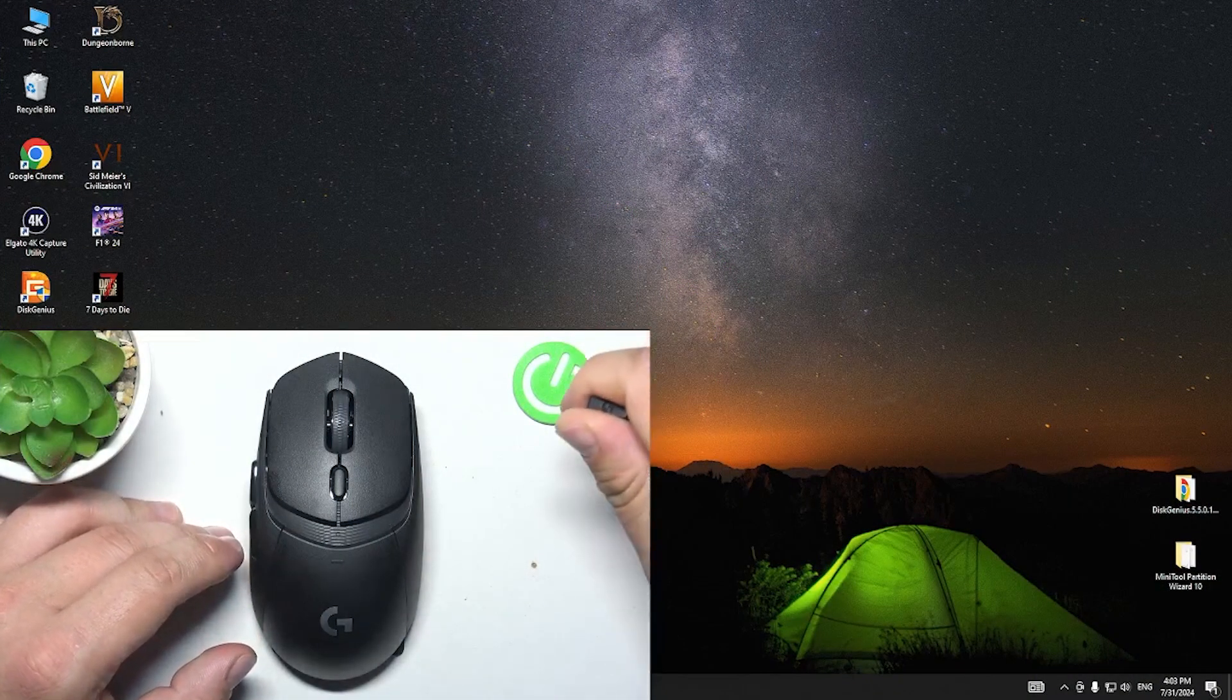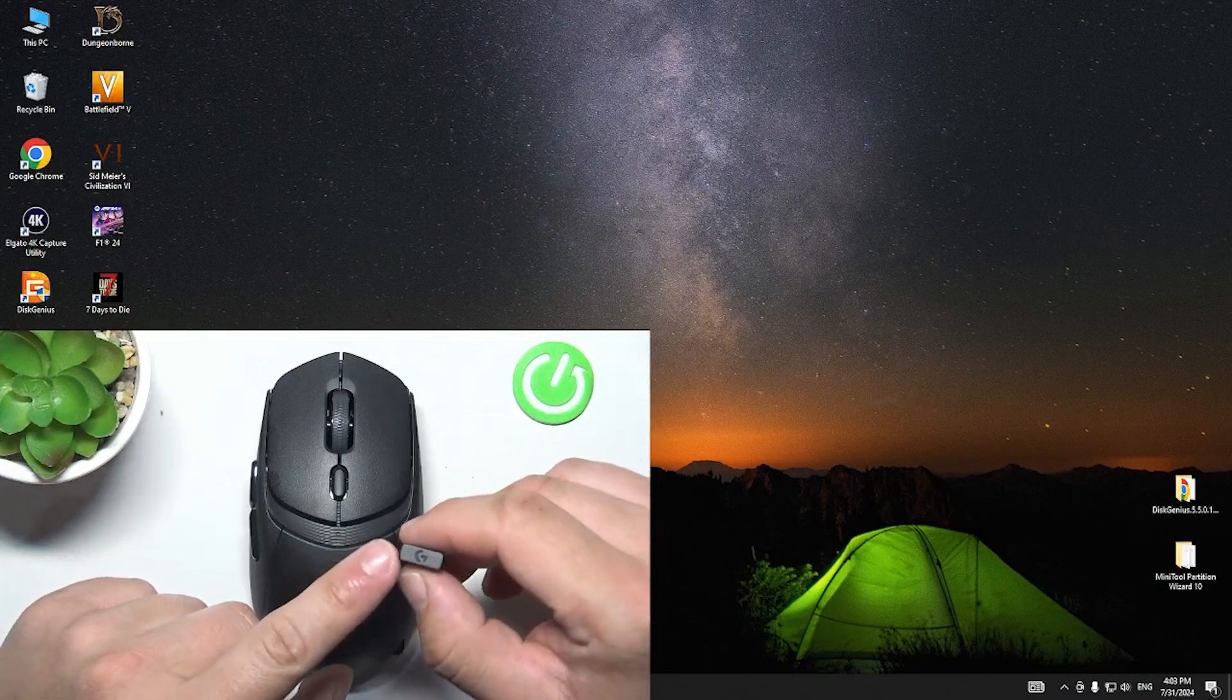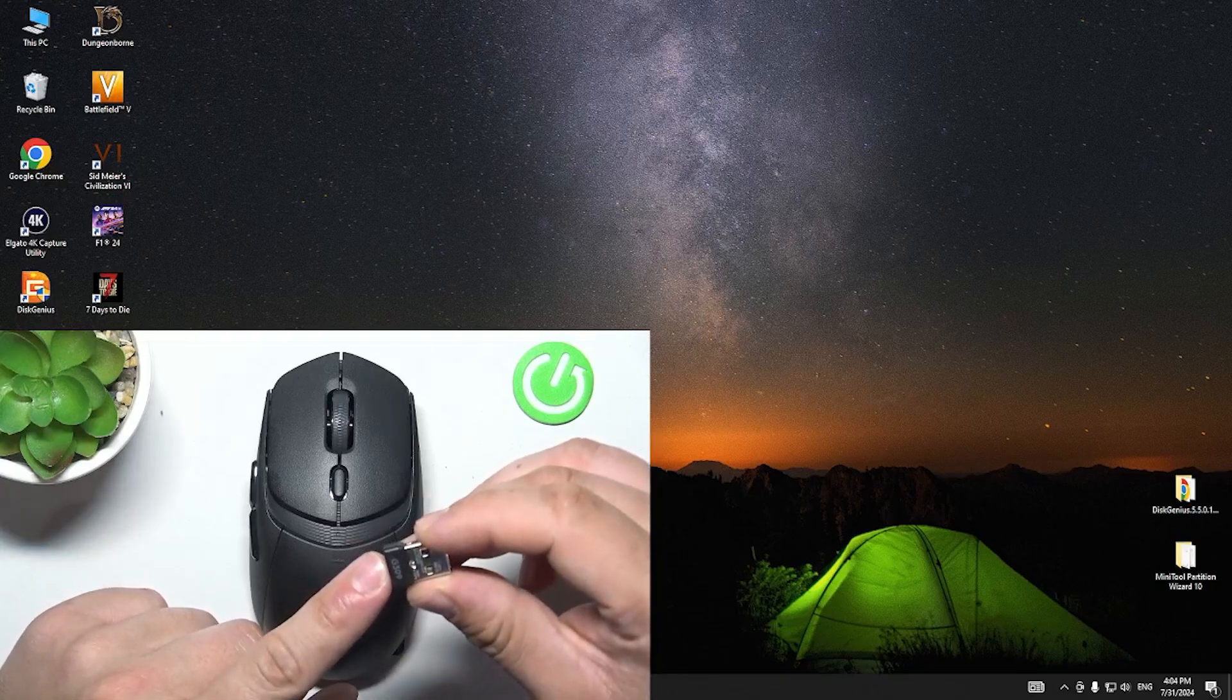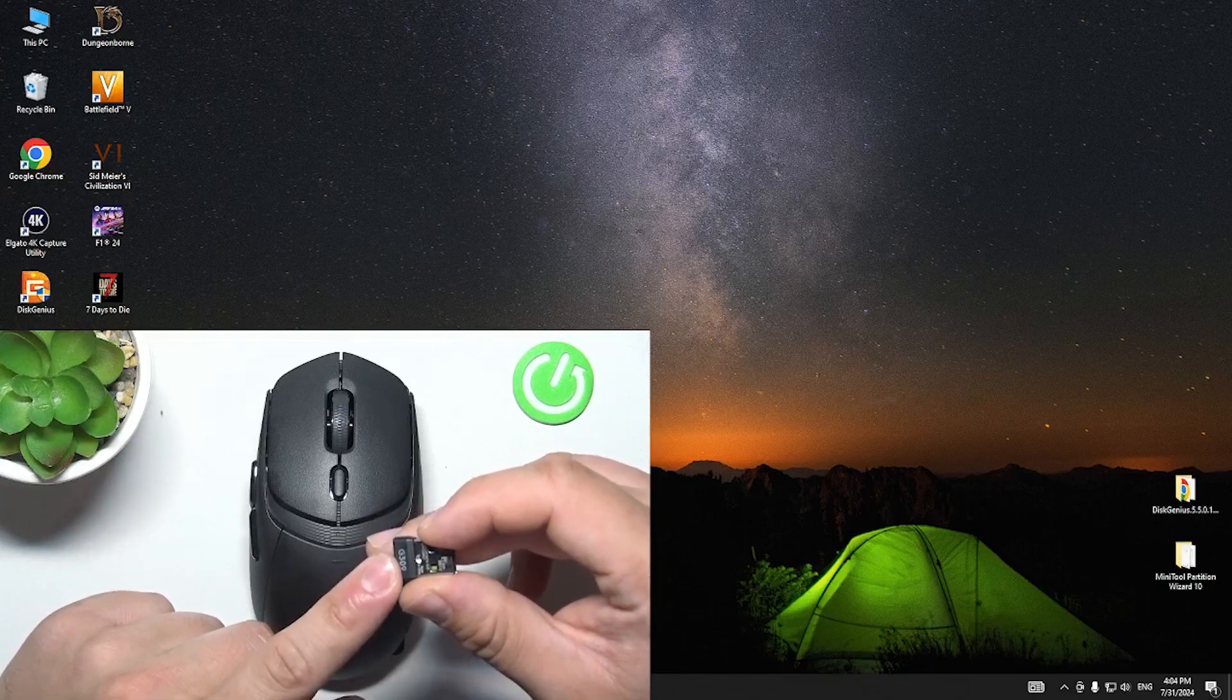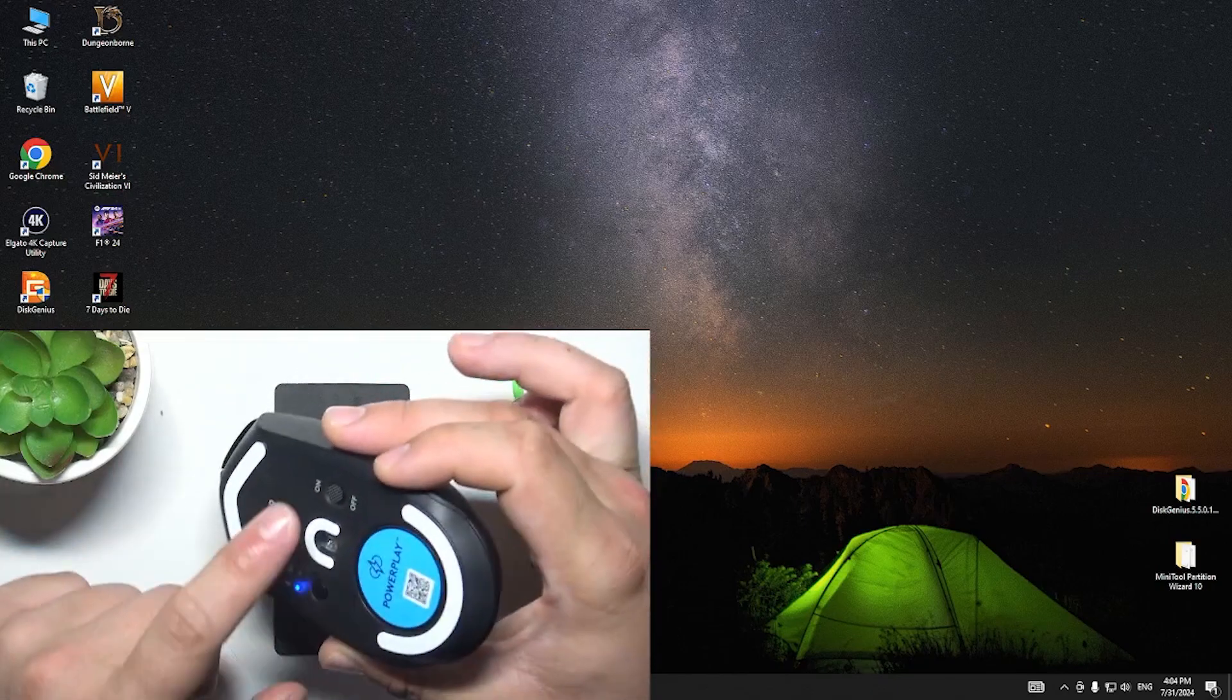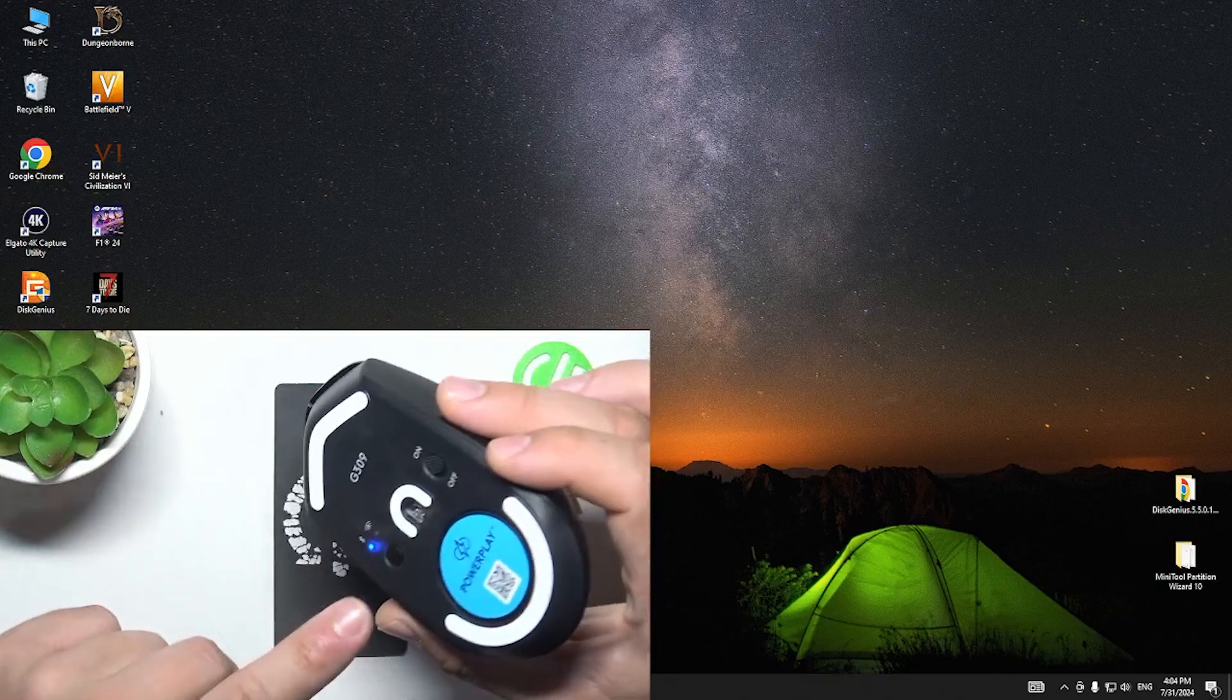Firstly, you can pair your mouse with PC via this 2.4 GHz dongle. Simply connect this dongle to a free USB-A port and make sure that your mouse is turned on. It will automatically connect to each other.